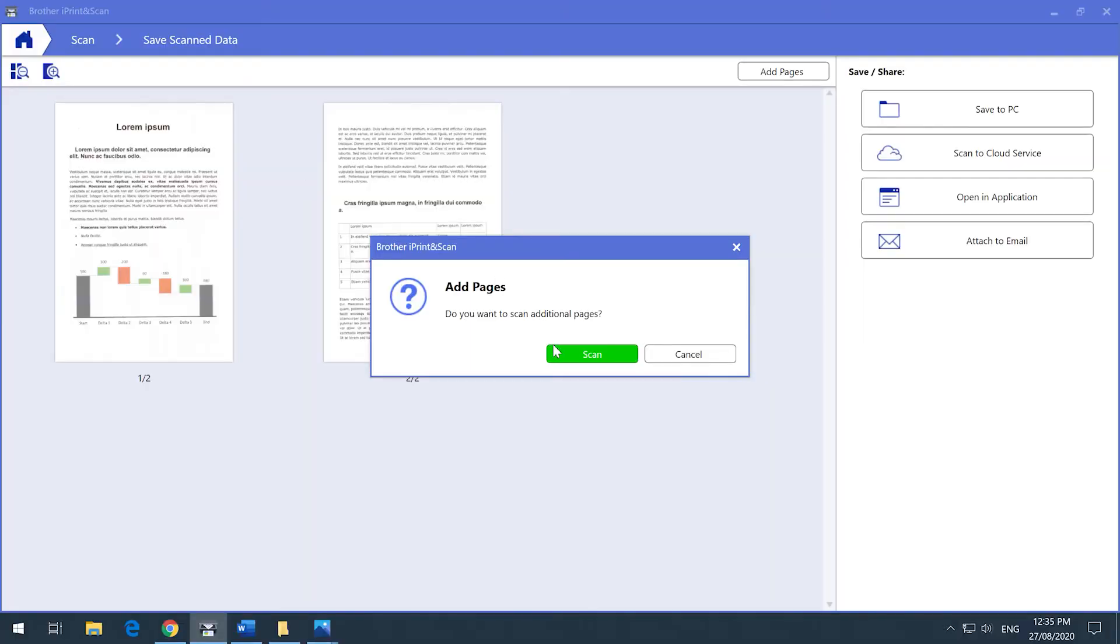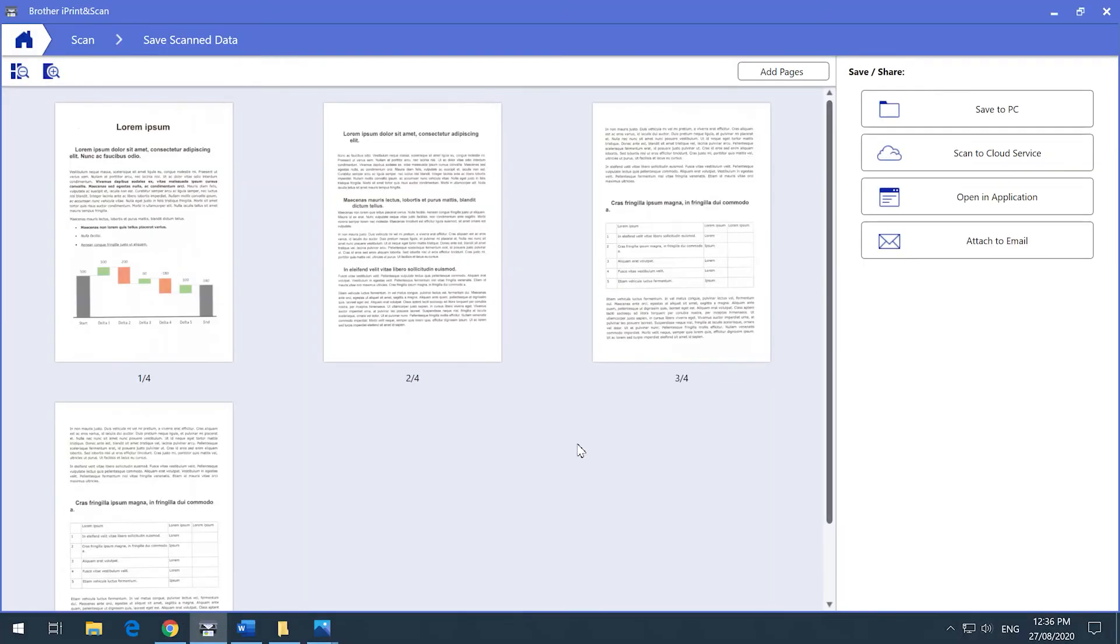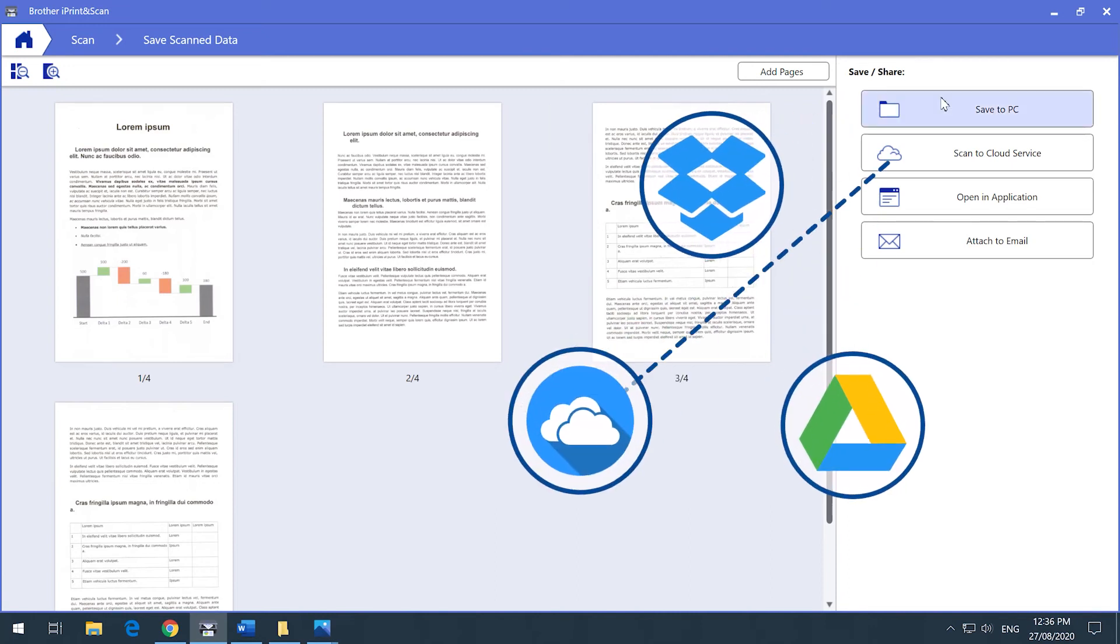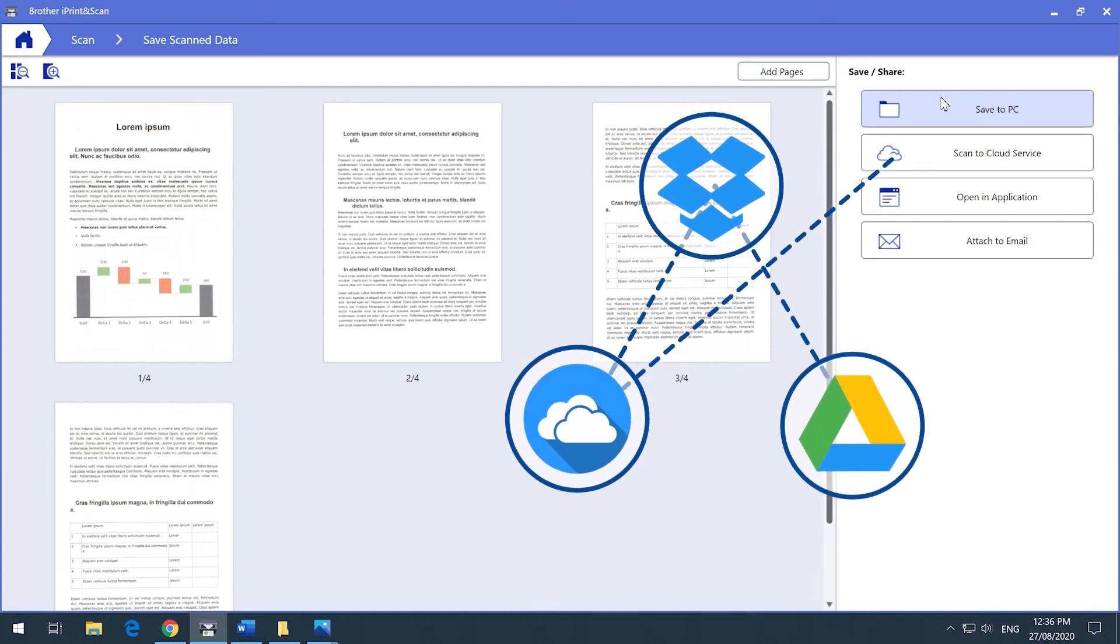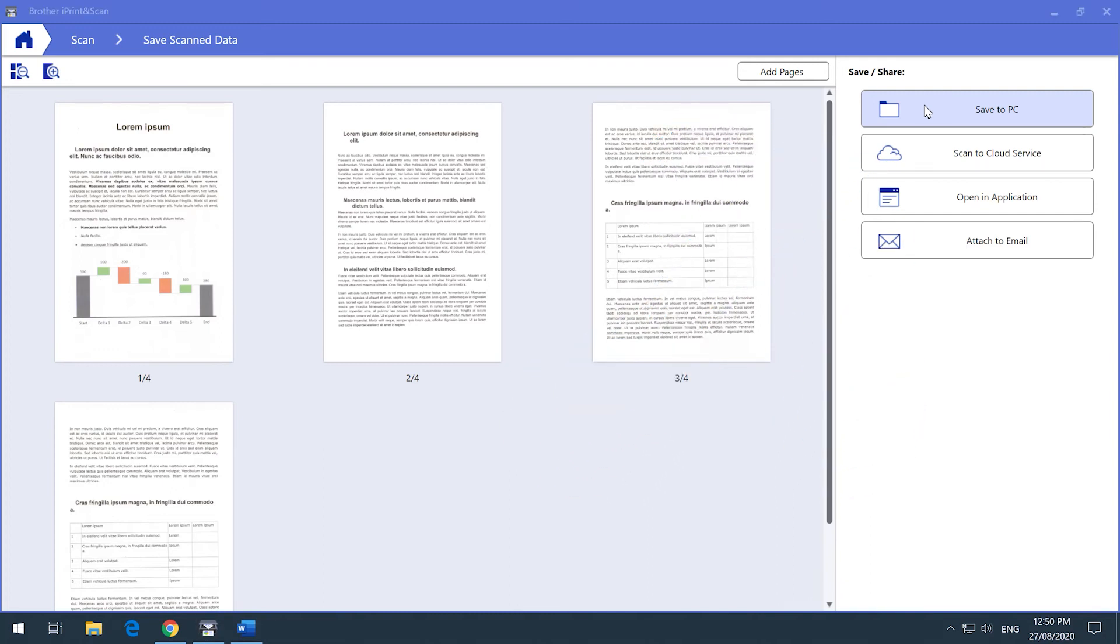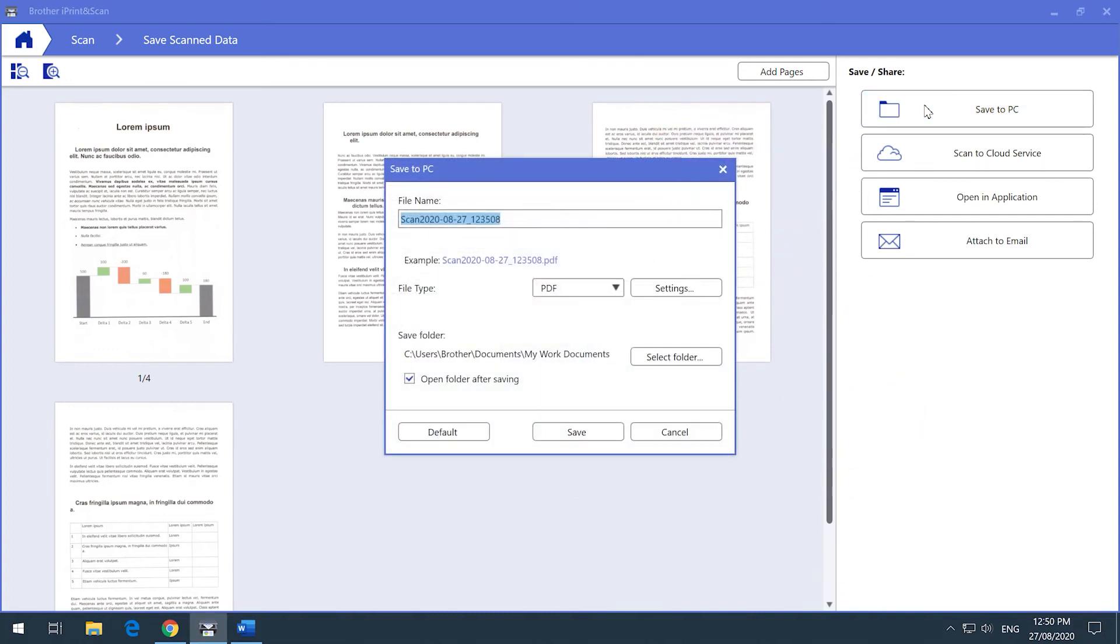Once your document is ready, you can select to save the document to your PC or upload the document to cloud services like Dropbox, Google Drive, or OneDrive. Once you select the save or share location, you can enter your preferred file name. Each file type will give you specific setting options related to that format.